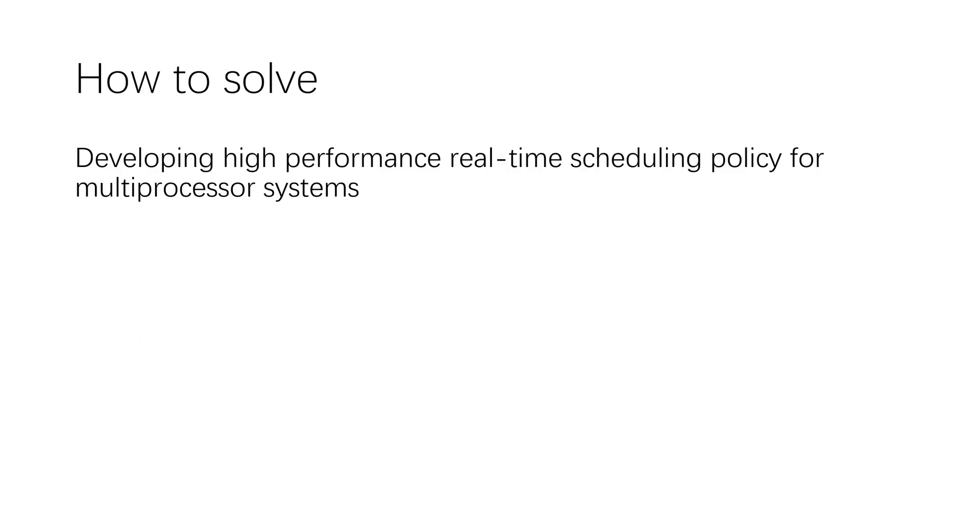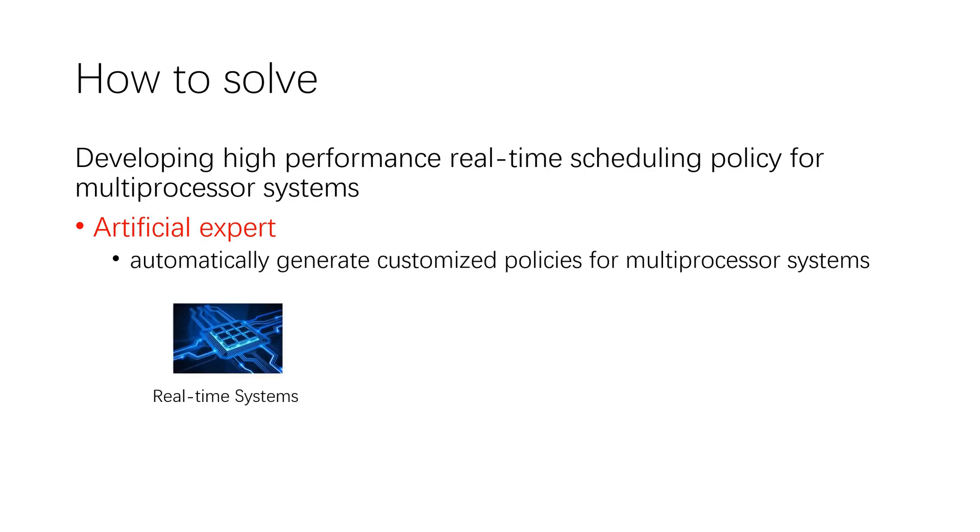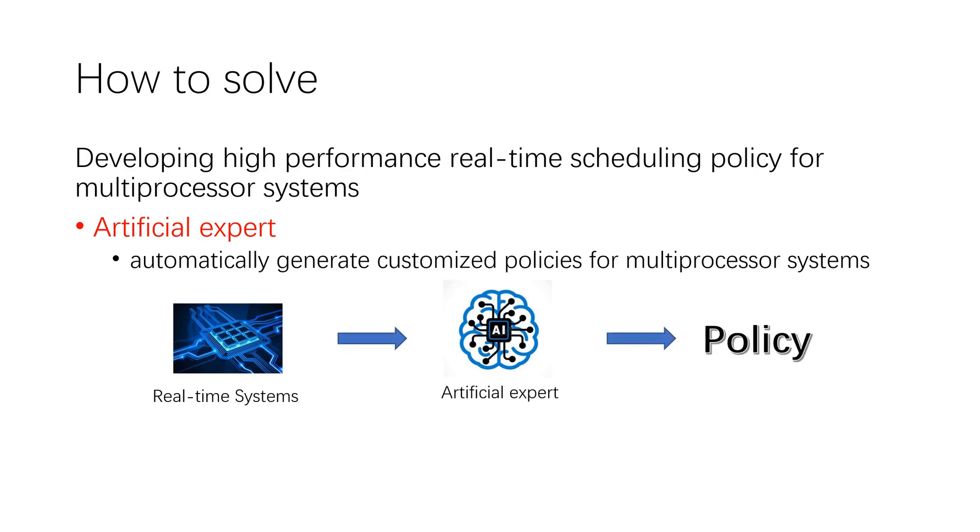For developing high-performance real-time scheduling policy for multiprocessor systems, one ideal approach is developing an artificial expert on real-time scheduling. That is, implementing a method that can automatically generate customized policy for a specific multiprocessor system.